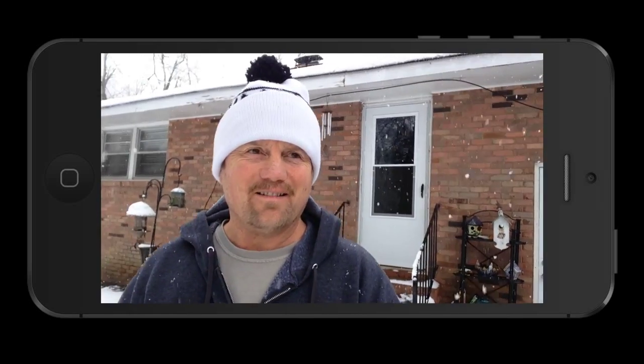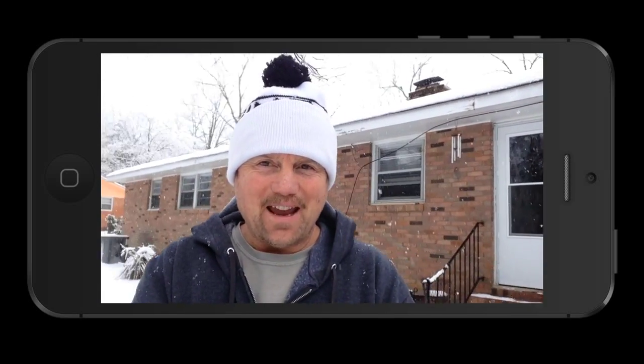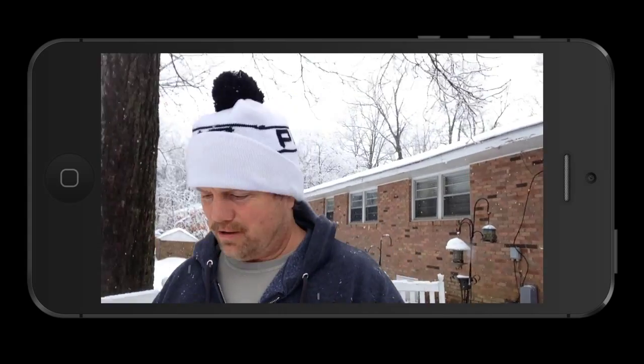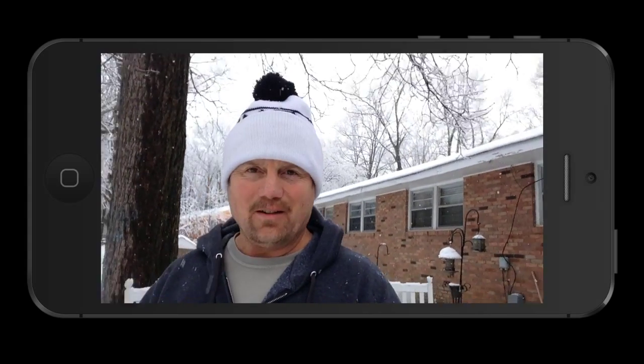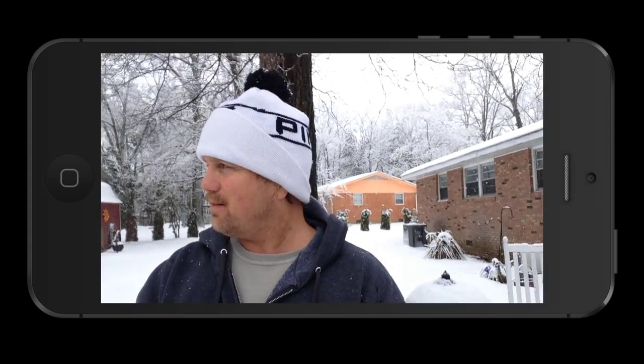Hey y'all, Steve here. Man, last couple of days we have just been hammered with snowstorms here in the south.